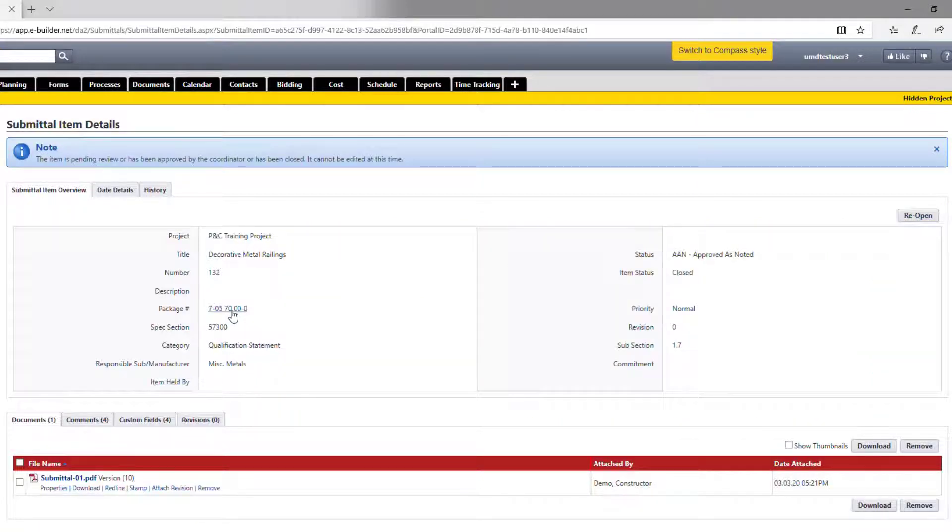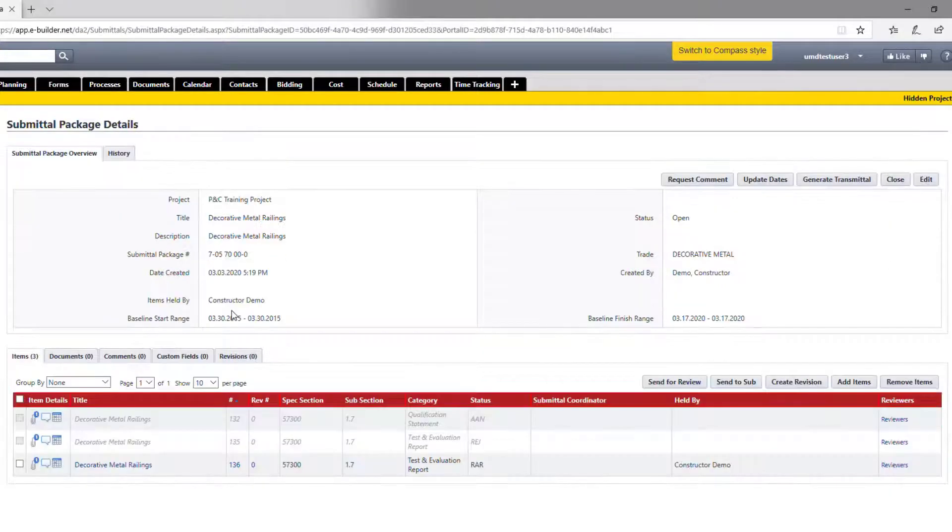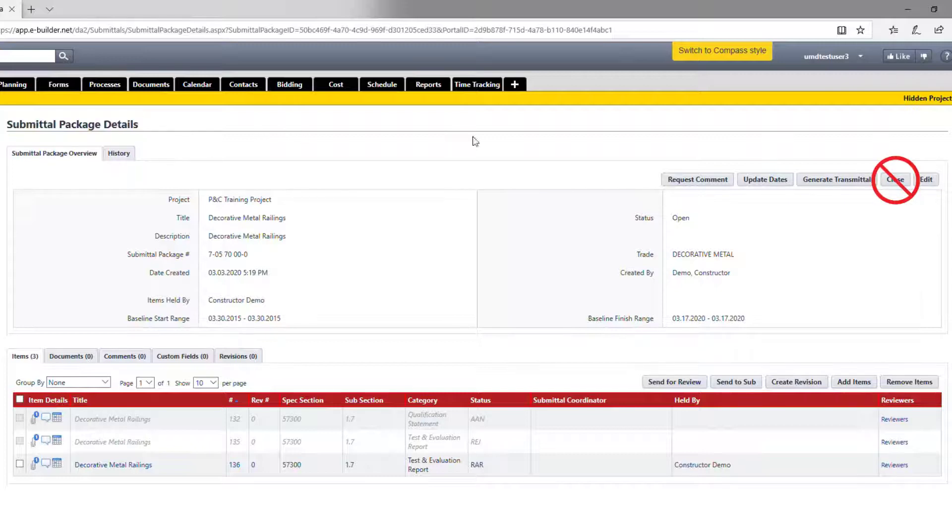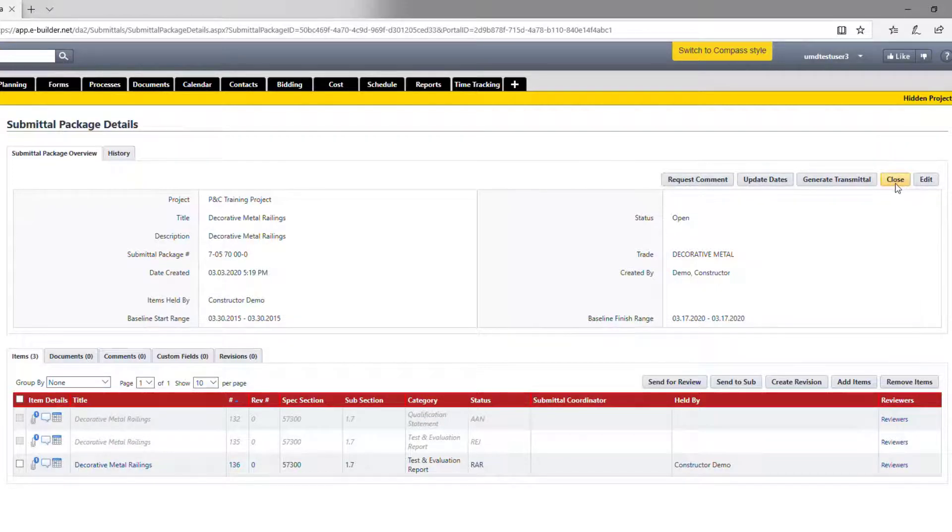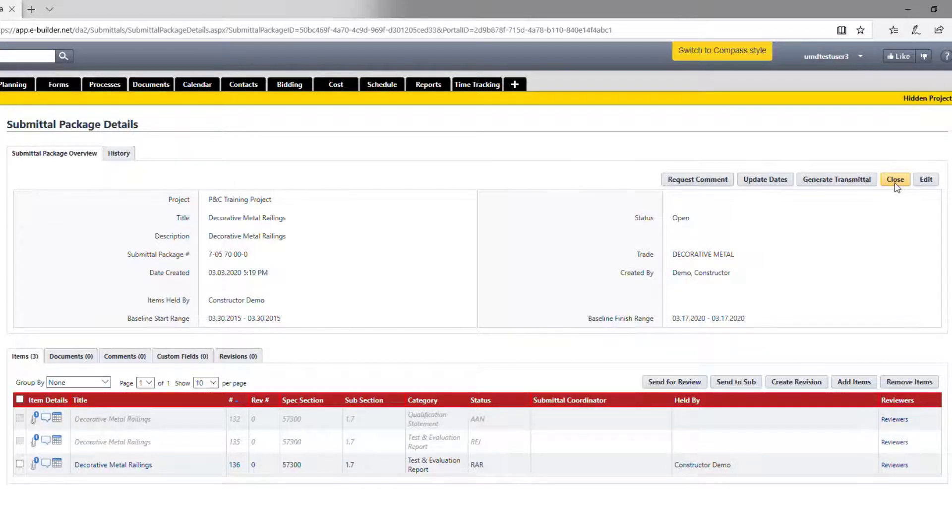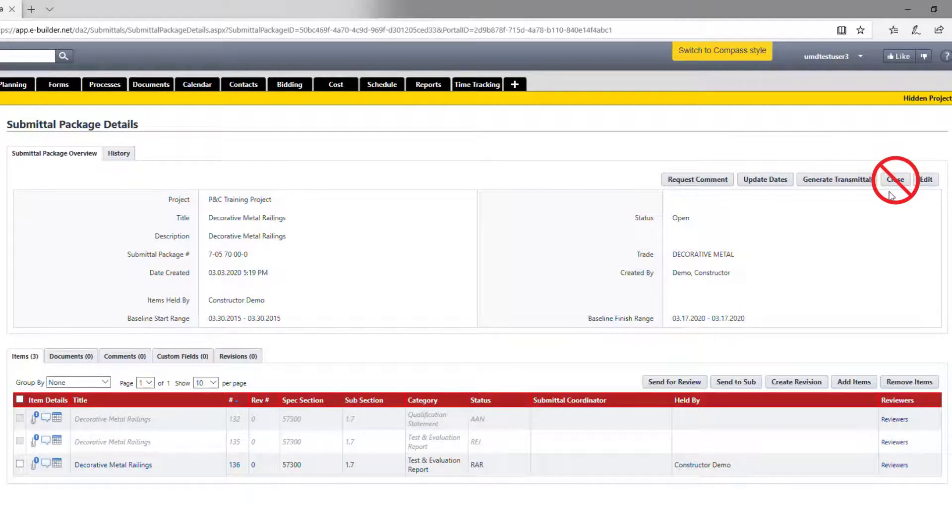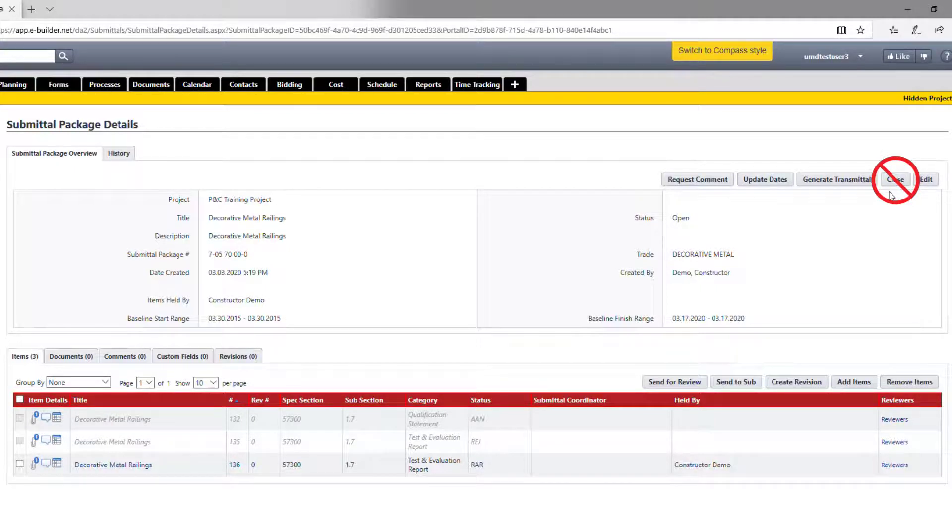By the way, you may have noticed there is also an option to close items from the package level right here. Please do not touch this button. In some cases, you may have multiple items that you need to close. It may make sense to close them all by one click here, but please do not do that. There is a known glitch in e-builder that may impact the closed items if you close from the package level. You need to avoid this until the fix is released and available.